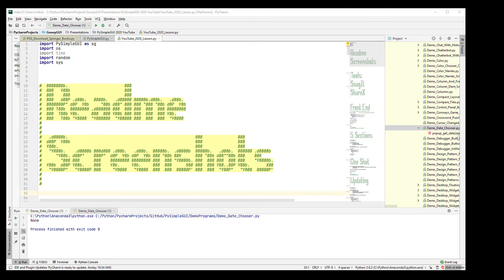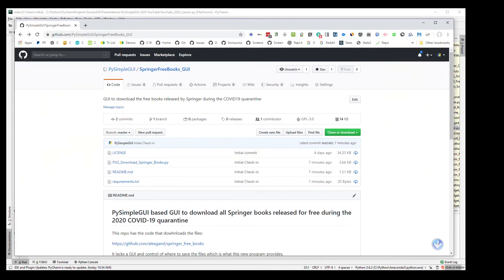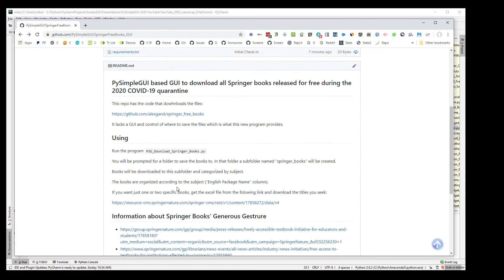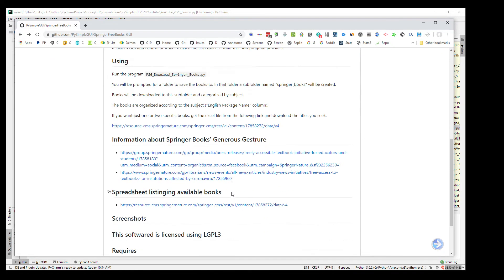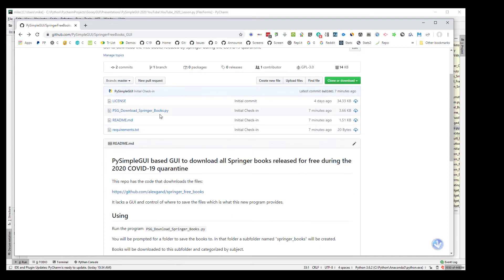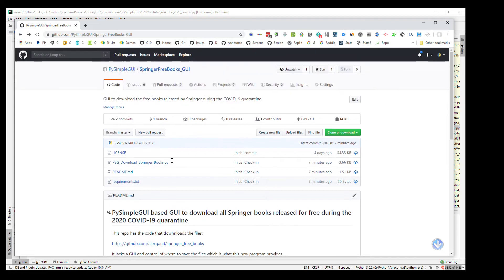Welcome to PySimpleGUI 2020. This is a lesson on how to add screenshots to your README file for your GitHub. You've just completed writing your GUI and are ready to share it with the world, so you've created your GitHub project. You may even have a README file. This project does a download of Springer books — it's a new project and there's nothing here that tells someone stopping in that it has a GUI.